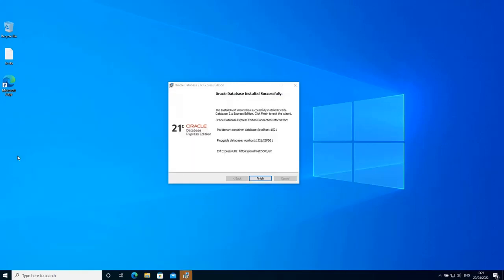When the installation finishes, you are going to see something like this. So the installation was successful. And these are the connection information to this Oracle database that we have just installed. So to connect to the multi-tenant container, these are the parameters localhost 1521. This is the port. To connect to the pluggable database, server is localhost, port is 1521, and the pluggable database name is XEPDB1. And to connect to the Enterprise Manager application, this is the URL.